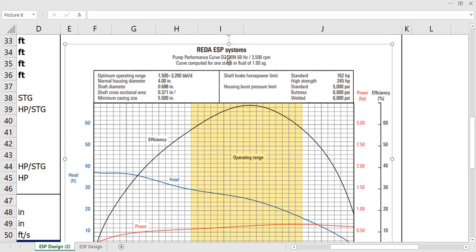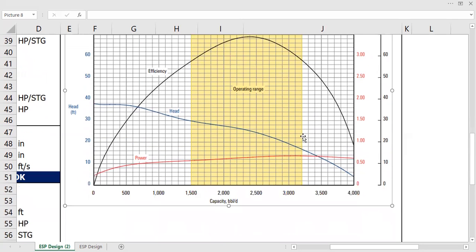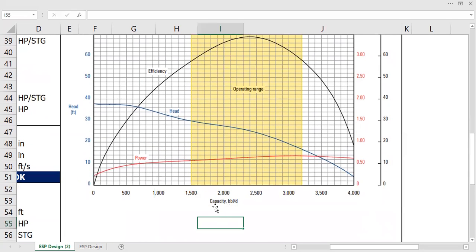And don't forget it's DN 2400 at 60 hertz. So if you apply or if you operate your ESP later on at 60 hertz, you can directly use this pump curve. But if you operate it using 50 hertz, you need to do some adjustment. Shaft brake horsepower, standard and high strength housing burst pressure limit, standard buttress and welded.